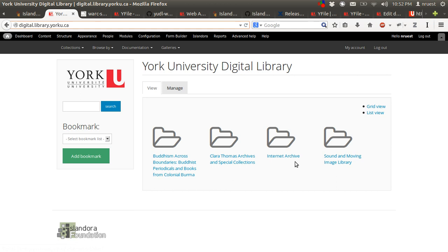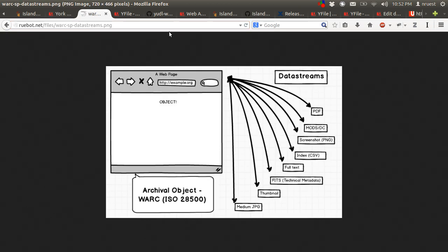The Web Archive Solution Pack allows users to ingest and retrieve web archives through the Islandora interface. If we think about it in terms of OAIS, we give the repository a SIP, a Submission Information Package, which in the case of the Solution Pack can be a single WARC file and some descriptive metadata, and if available, a captured screenshot or a PDF.